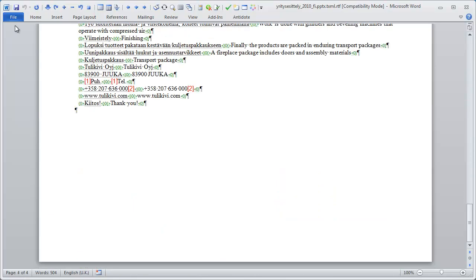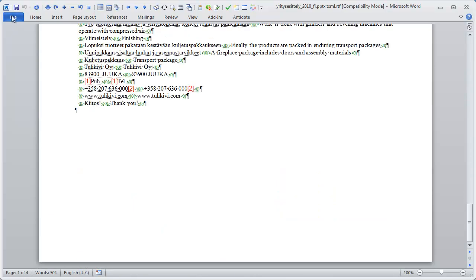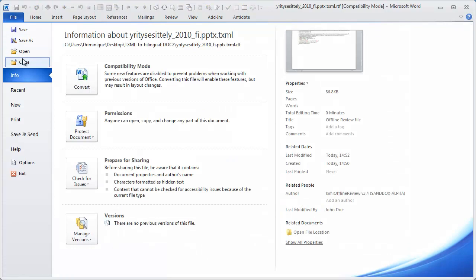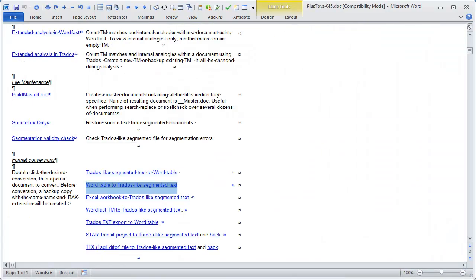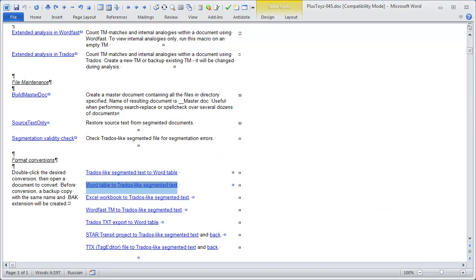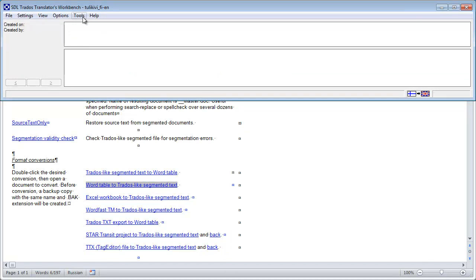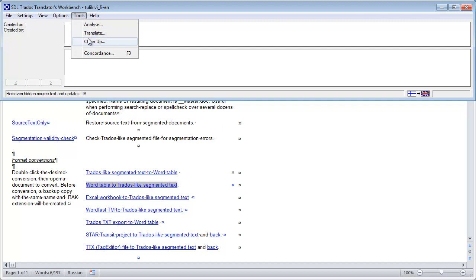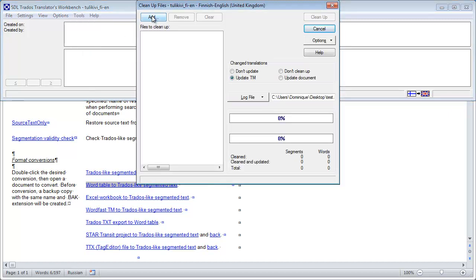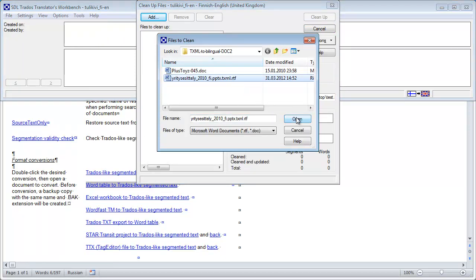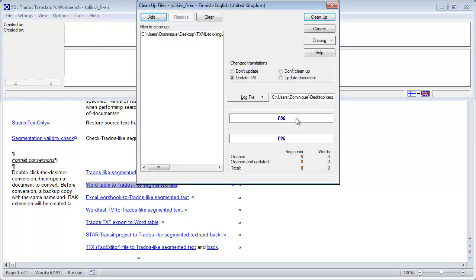I will close it, and I will move to Trados Workbench, where I have an empty TM from Finnish to English. And what I will do, I will select Tools, Cleanup, I will add the file that I obtained with PlusTools, and I will update the TM with it when cleaning it up.